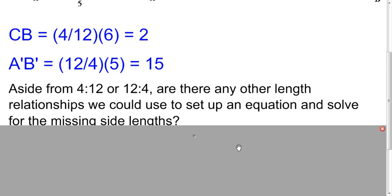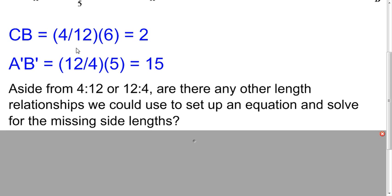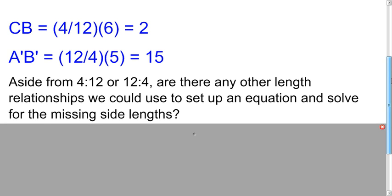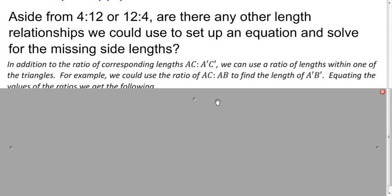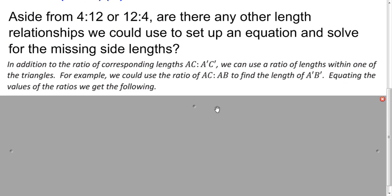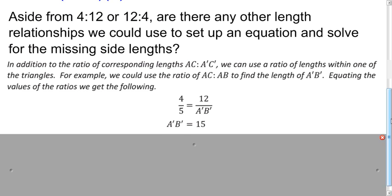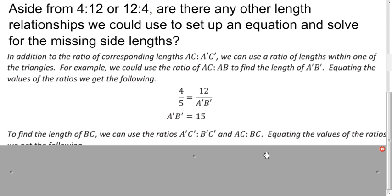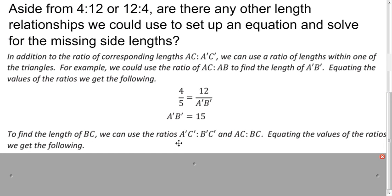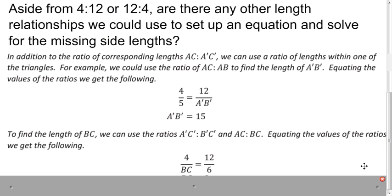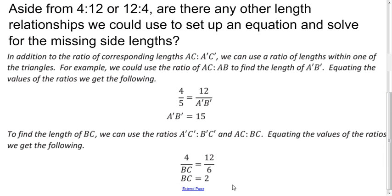Now, we used the ratios 4 to 12 and 12 to 4 to solve this problem. Are there any other relationships we could have used to get the same answers? It turns out there are. We could also look at the ratio of lengths within one of the triangles. If we divide AC by AB, we set that equal to A'C' divided by A'B' to get this equation, and we still get 15. We could also use the same method to figure out the length of A'C', and you still get the answer of 2.